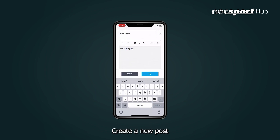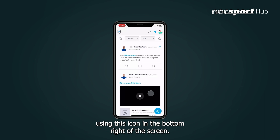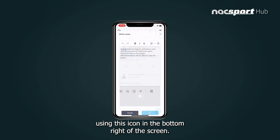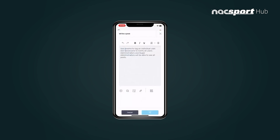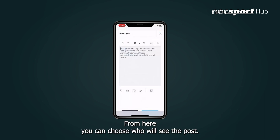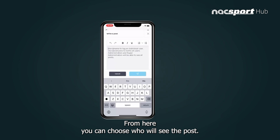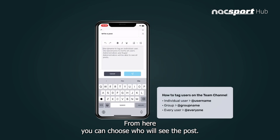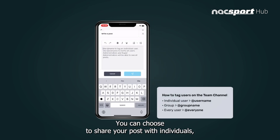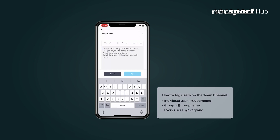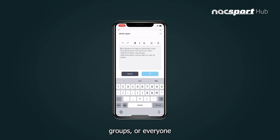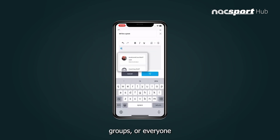Create a new post using this icon in the bottom right of the screen. From here you can choose who will see the post — you can choose to share your post with individuals, groups, or everyone on the channel.